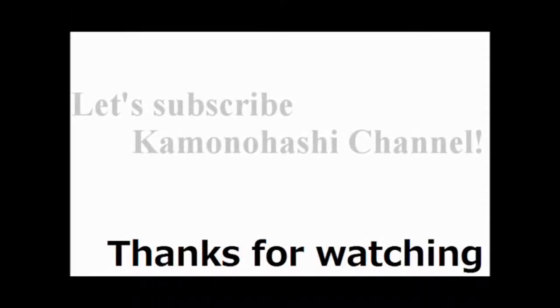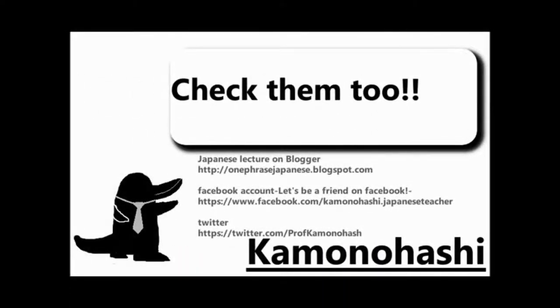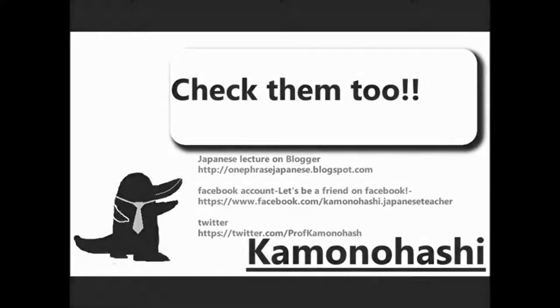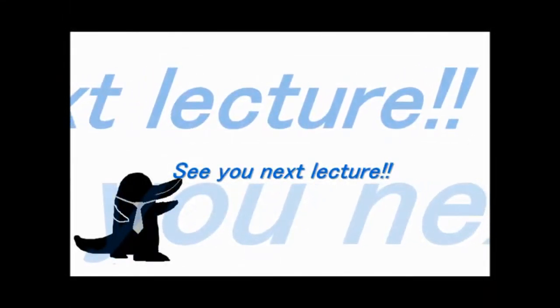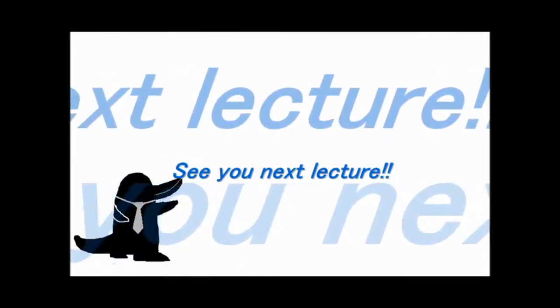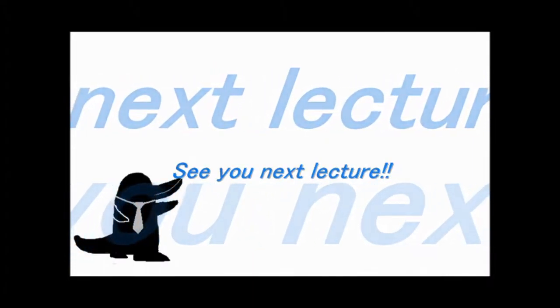Now, how about the lecture? That's all for today. Thanks for your watching and see you tomorrow. Let's subscribe to Kamonohashi channel. Check another Kamonohashi's stuff on the web. See you next lecture.